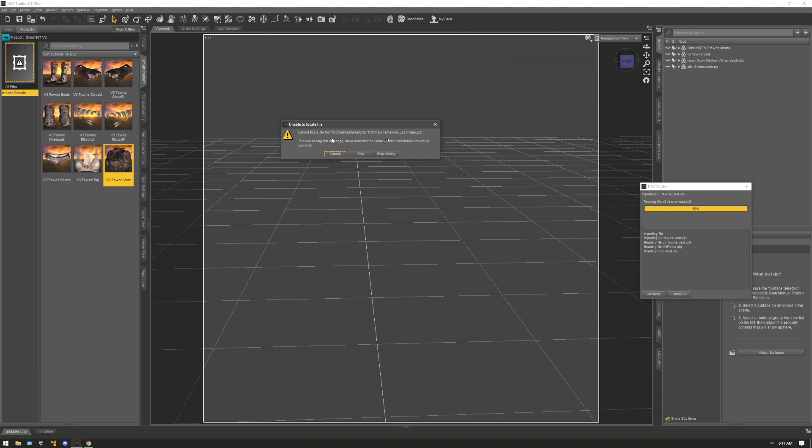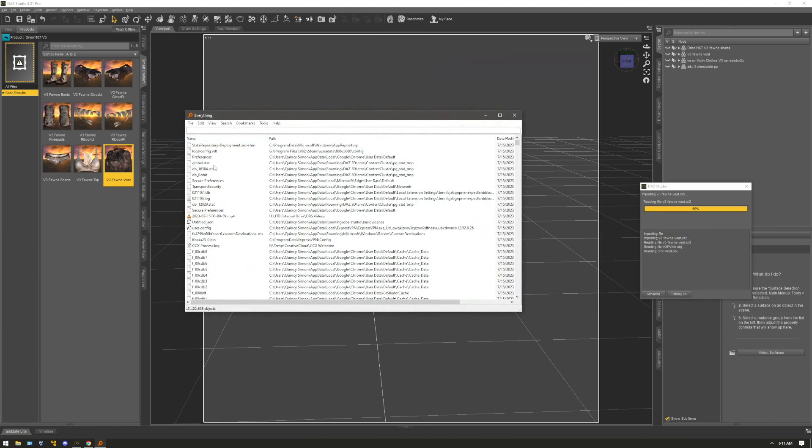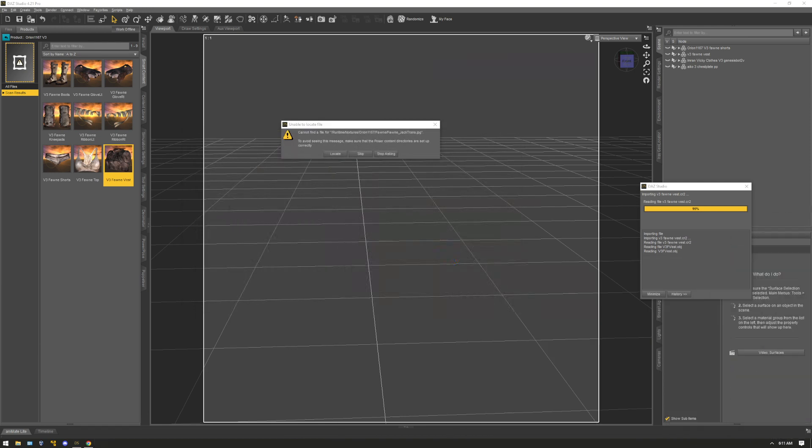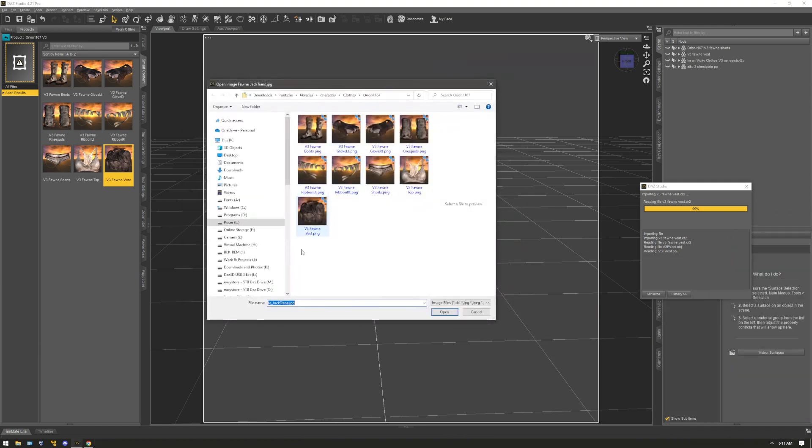So instead of me trying to go searching through, looking for this, I will use the Everything application. As you can see, it's updating stuff as it's going through. So what I'll do is I'll click locate.